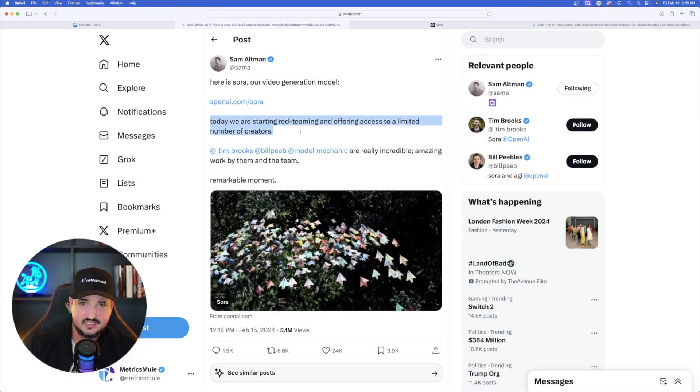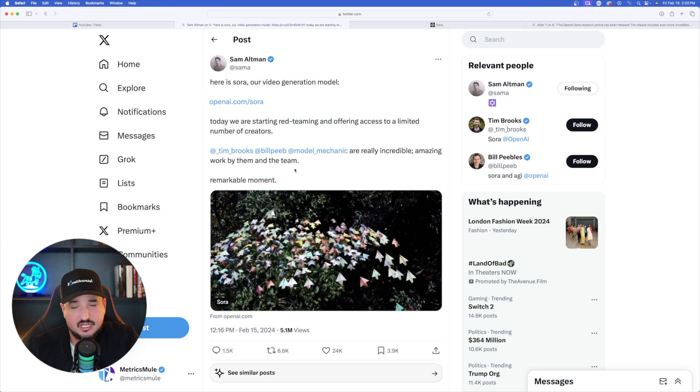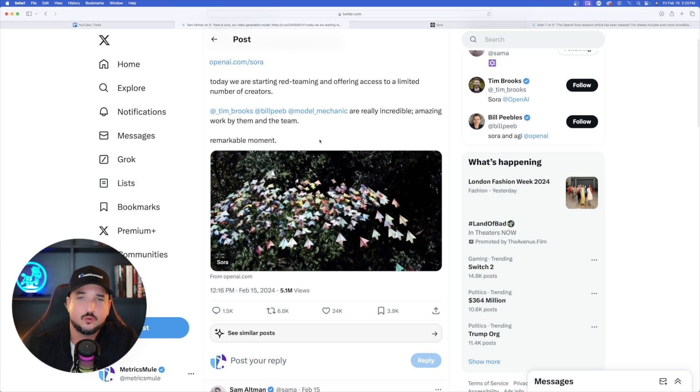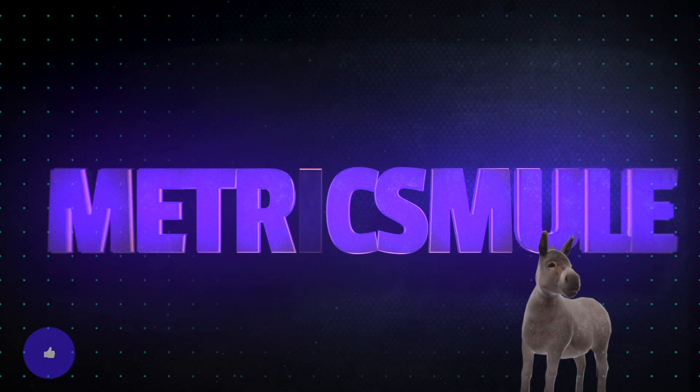On Sam Altman's page it says today they are starting red teaming and offering access to a limited number of creators. I don't think a lot of people have access to it right now, but as more people get access, more news and details will follow. Let me know what you think — is this going to be a complete game changer and push all the other apps to up their game? Thank you for watching, and please hit that subscribe button so you'll be the first to know when new videos come out.